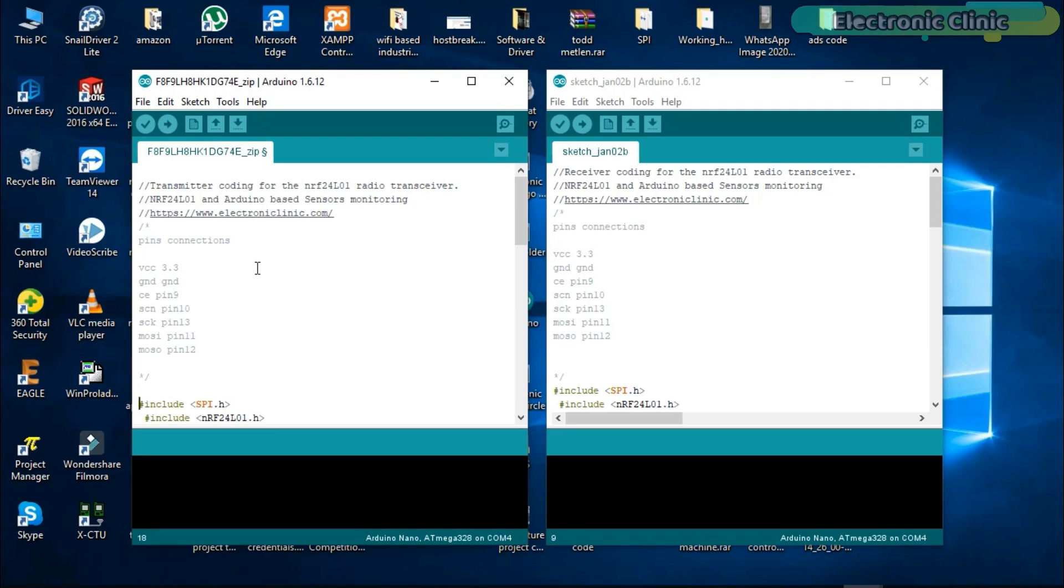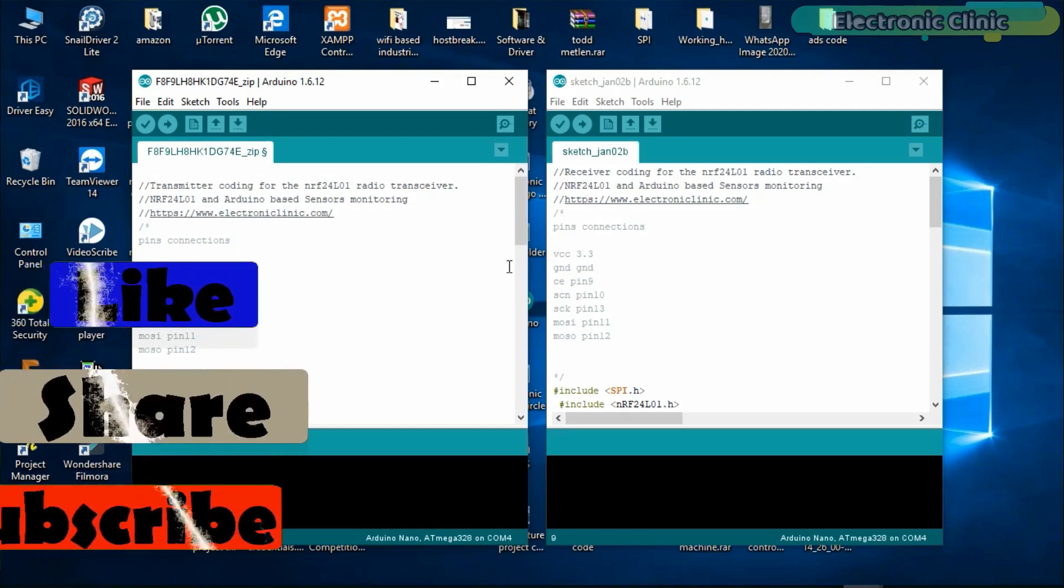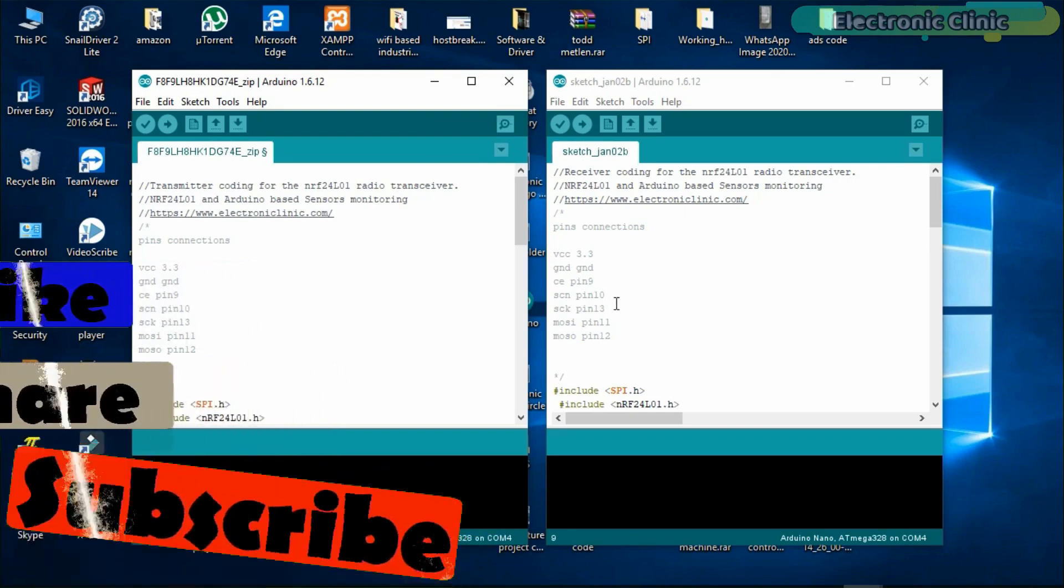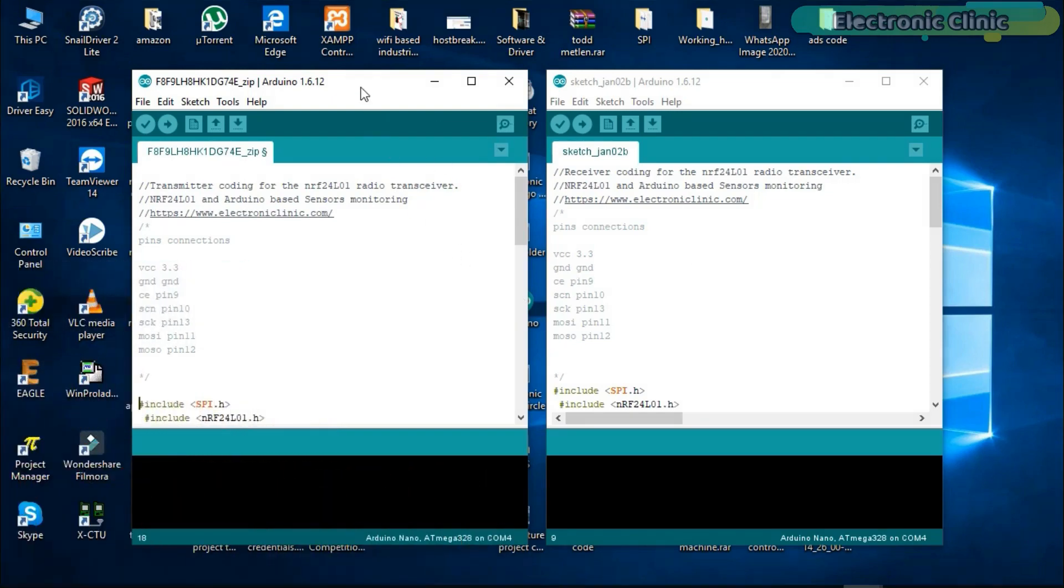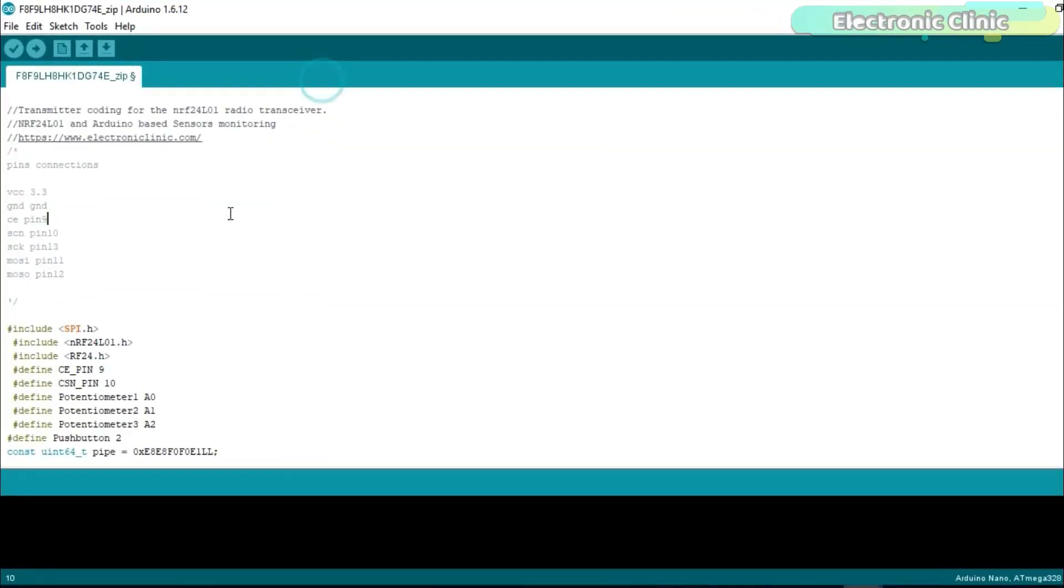The NRF24L01 and Arduino based sensor monitoring system also depends on two programs. One program is written for the transmitter side which sends the sensor values, while the other program is written for the receiver side which receives the sensor values and then prints them on the serial monitor. So first let's start with the transmitter side programming.